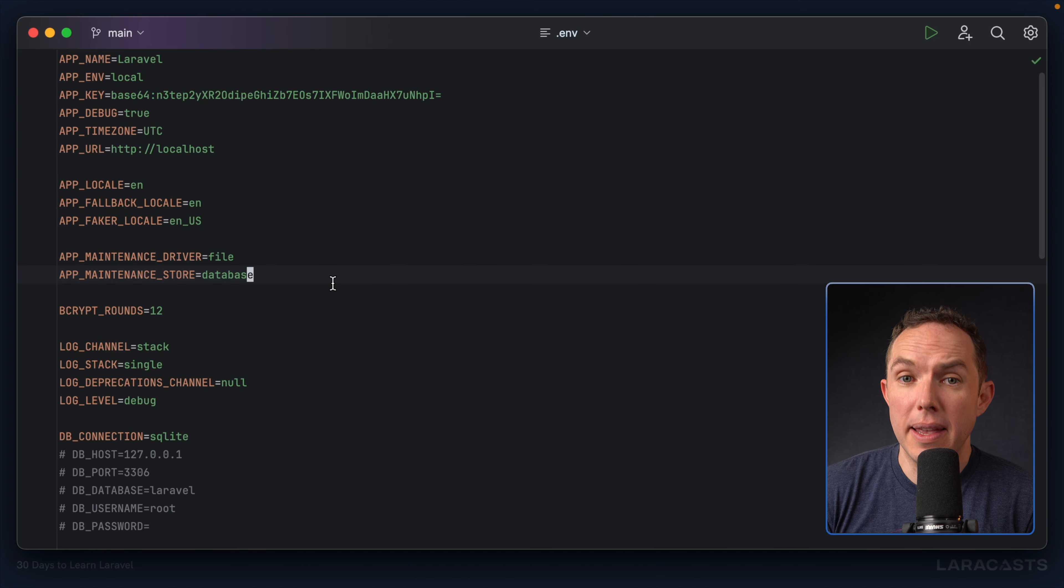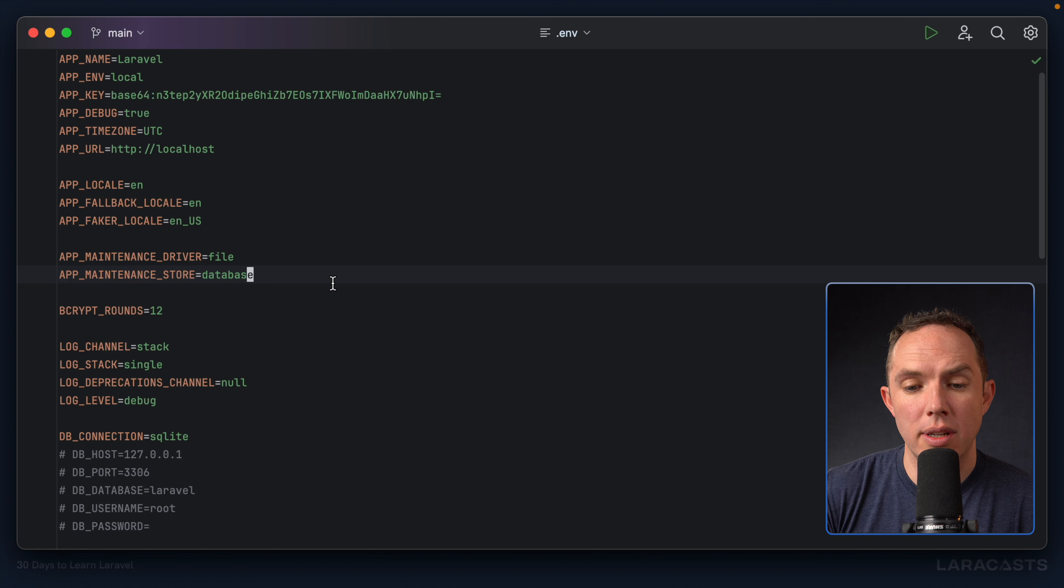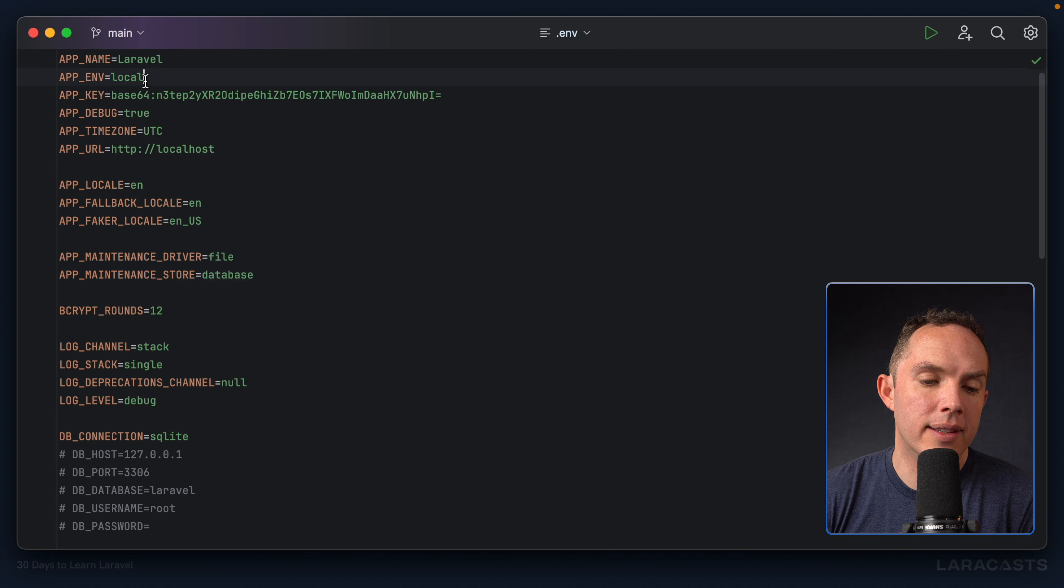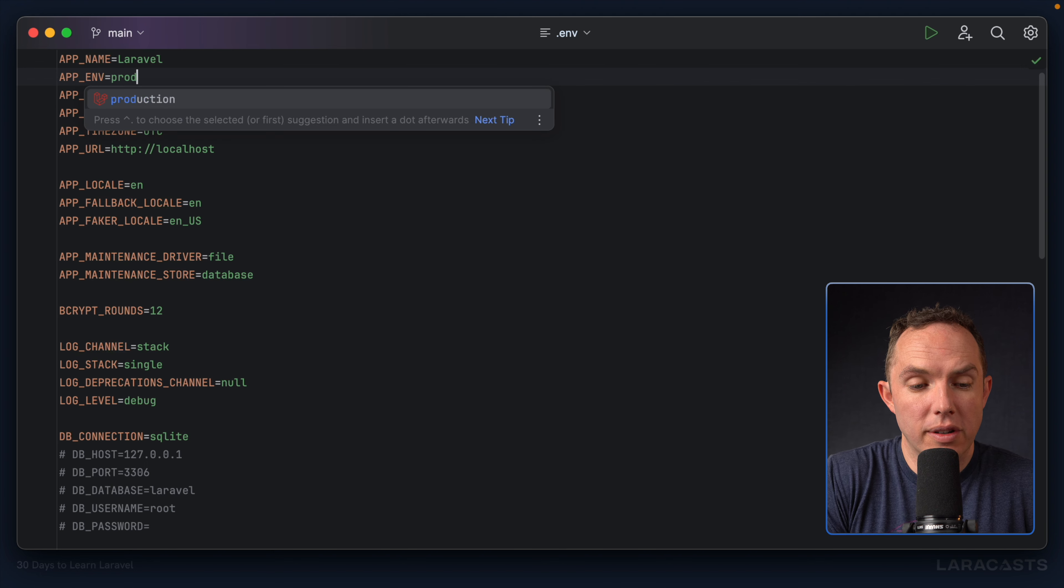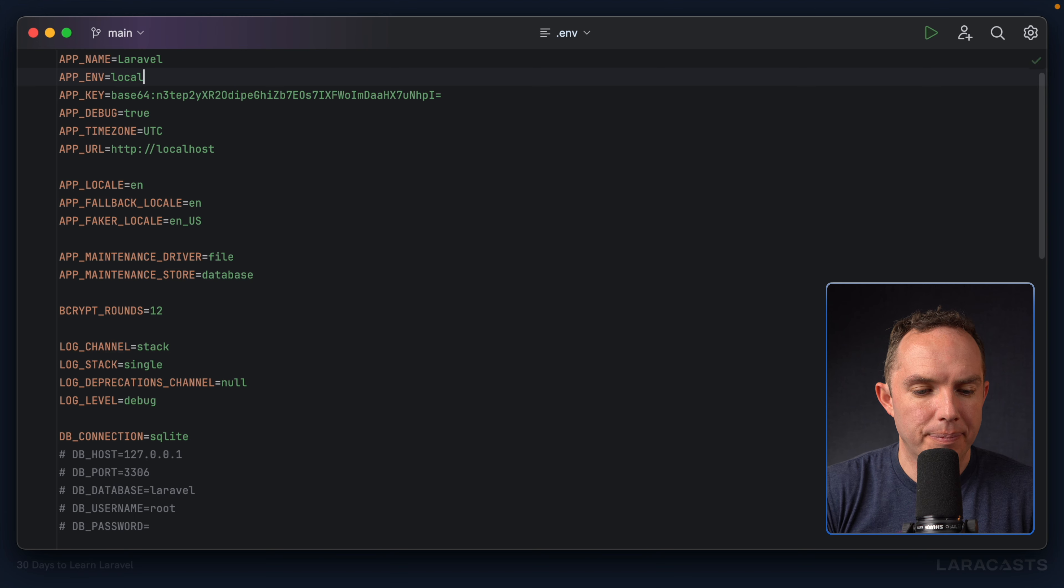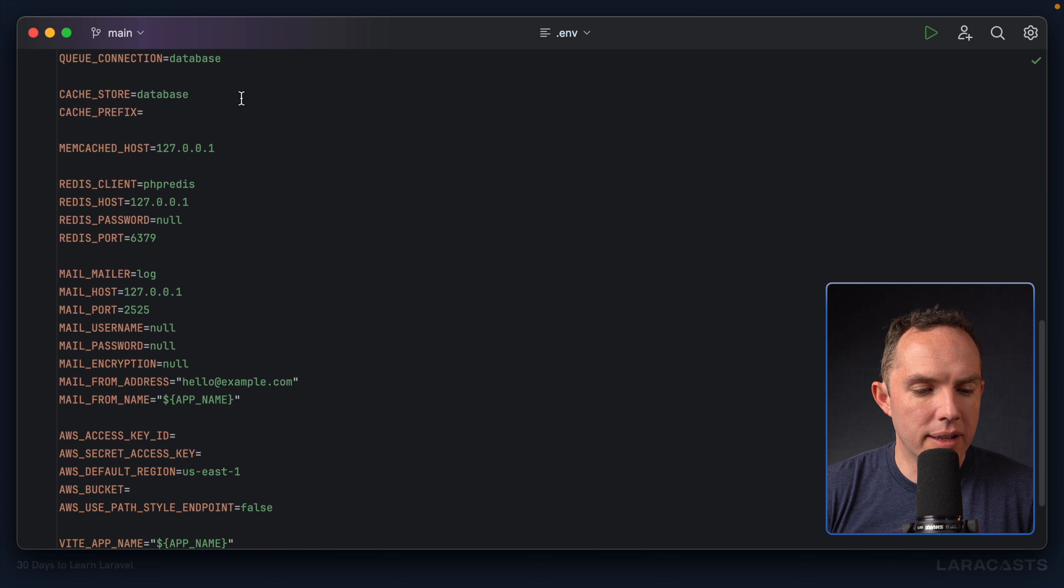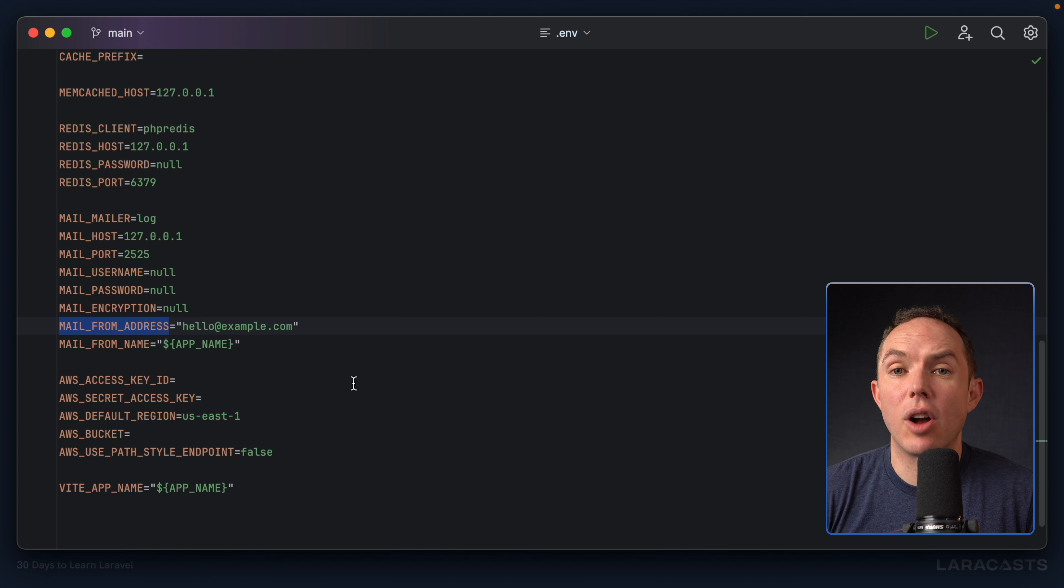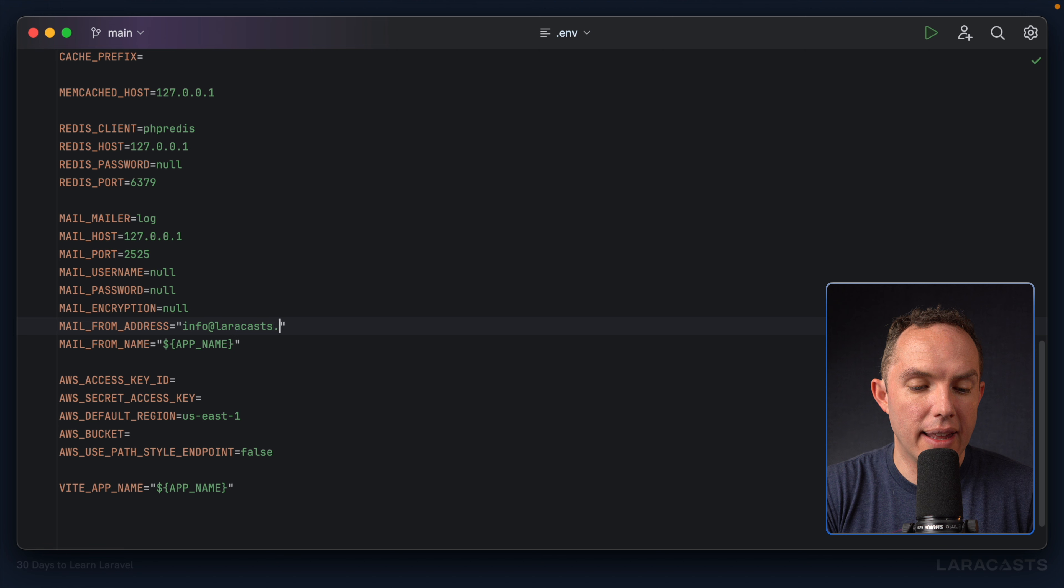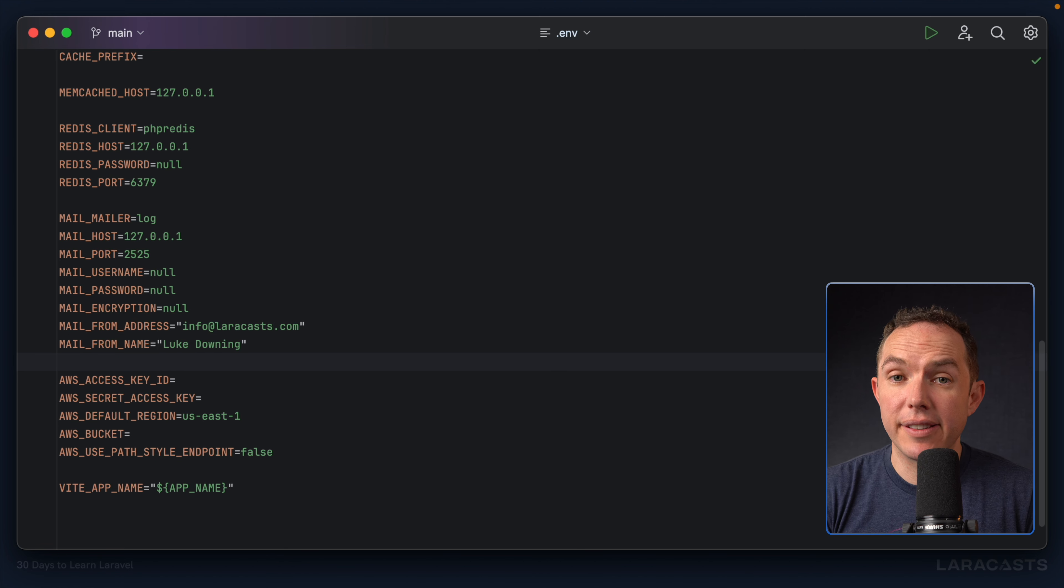this is where you define all of the settings and keys for your application in the current environment. So keep this in mind, we're not going to commit this. So when you push your project up to production, you will create another environment file where many of these settings will be swapped out. So for example, in a local environment, app.env is set to local. But in my production environment, of course, it'll be set to production. So that's something to keep in mind. Okay. So anyways, if we scroll down, I can see some settings for mail. And sure enough, Laravel has already defined these.